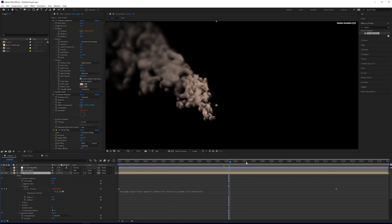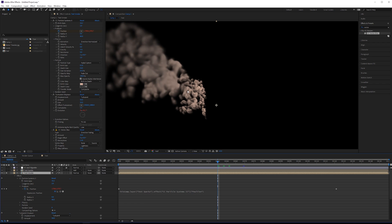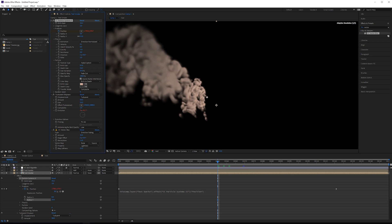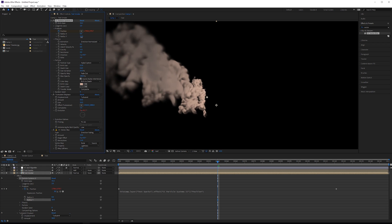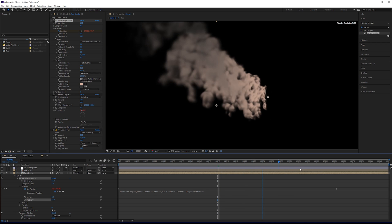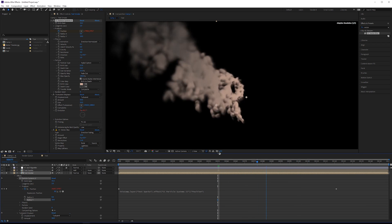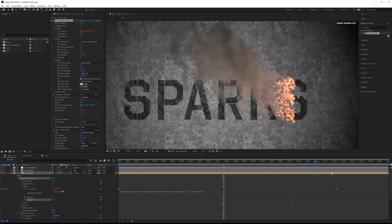There's too much gap between some of these particles. So what I'm going to do is go back to my Radius Y and maybe just lower that by about half or so — something like that looks pretty good. That's going to cover up some of those gaps. We could also just increase the birth rate — that would also work — but that looks a little bit better.